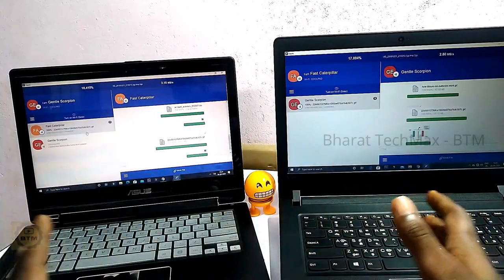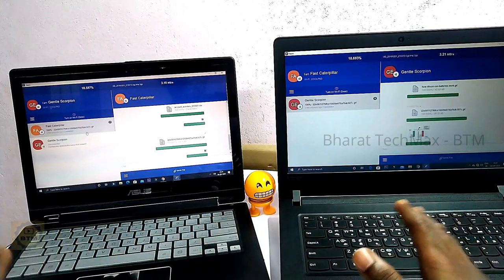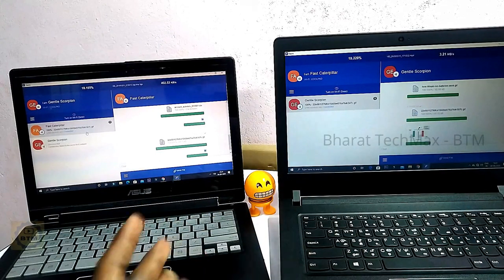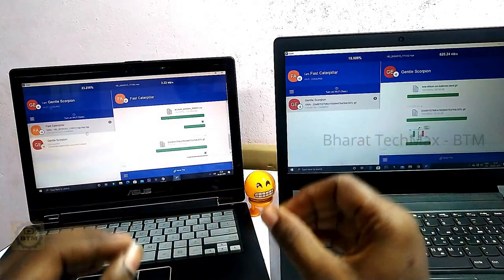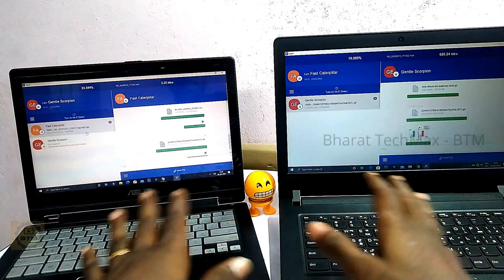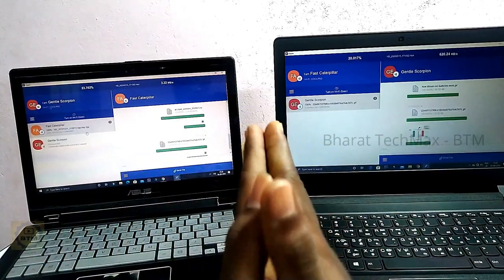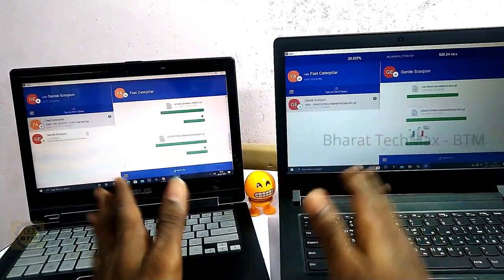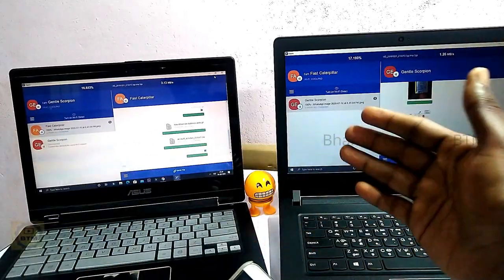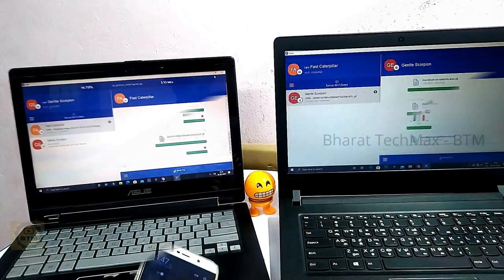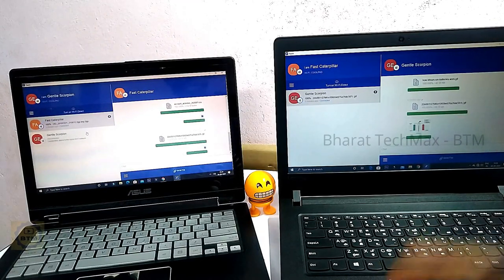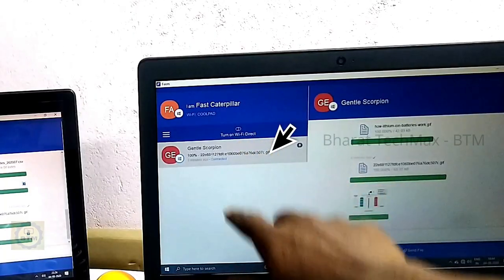If you share files with the Feem app on the laptop, there is a message confirming the file send. The app interface is very simple. If mobile data is on, you can transfer offline and wirelessly. You can connect with any laptop, and the transfer history is shown on the home screen.